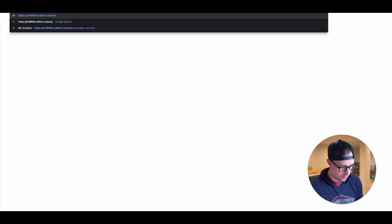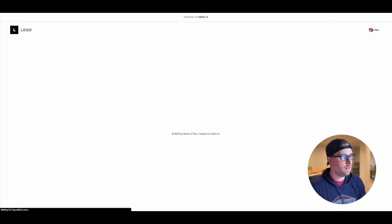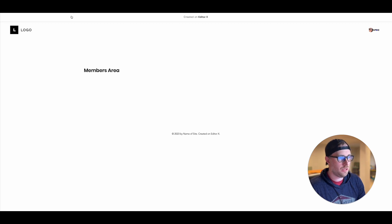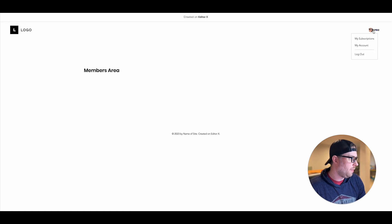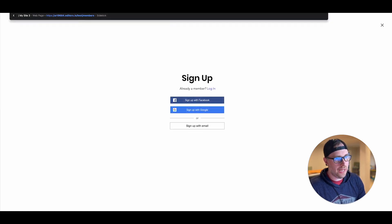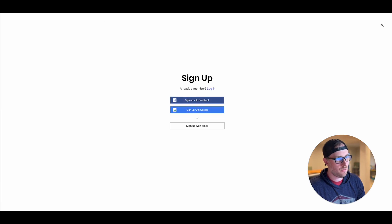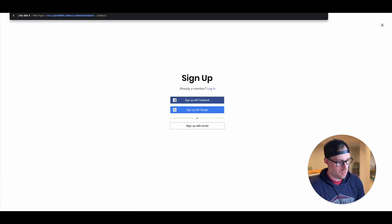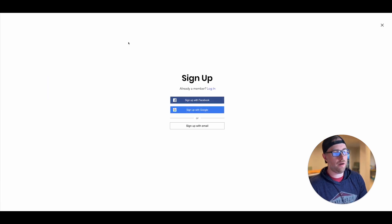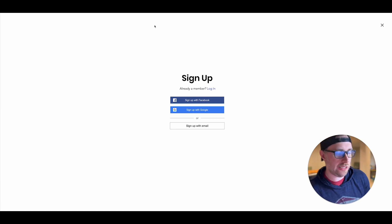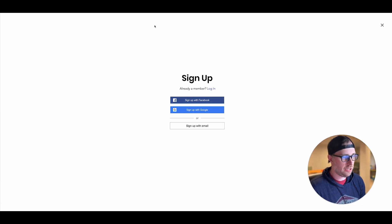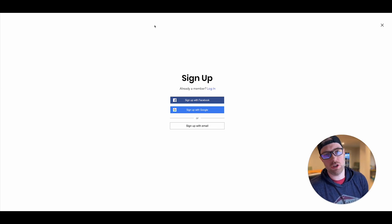We're in the members area so now let me go ahead and log out and try to access this same page. There we go, so it will not let you access this page because you are not signed in so we have just gated a page using no code in editor X in just about 10 minutes which is super cool.